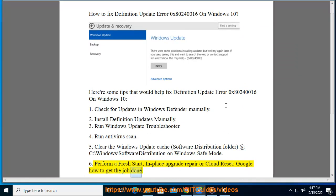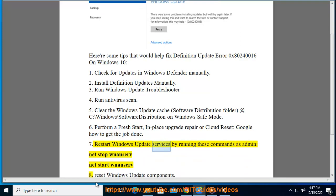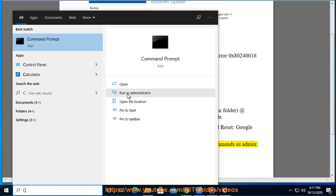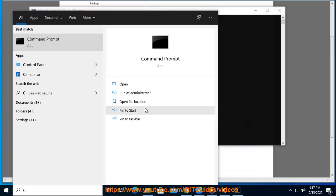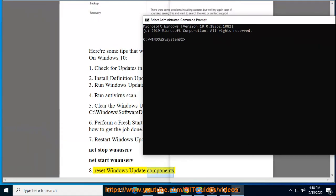7. Restart Windows Update Services by running these commands as admin: net stop wuauserv, net start wuauserv. 8. Reset Windows Update components.